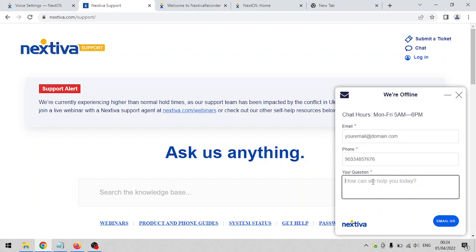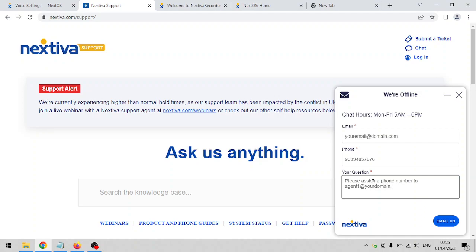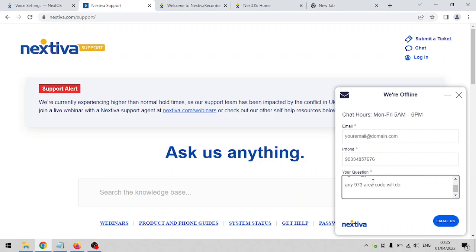I'll just enter a 10-digit phone number here and then your question or request. For example, please assign a phone number to agent1 at yourdomain.com. This is the email user ID, so whatever user ID or email you assigned to the user during account creation, just enter it here. Please assign phone number to agent1 at yourdomain.com, for example.